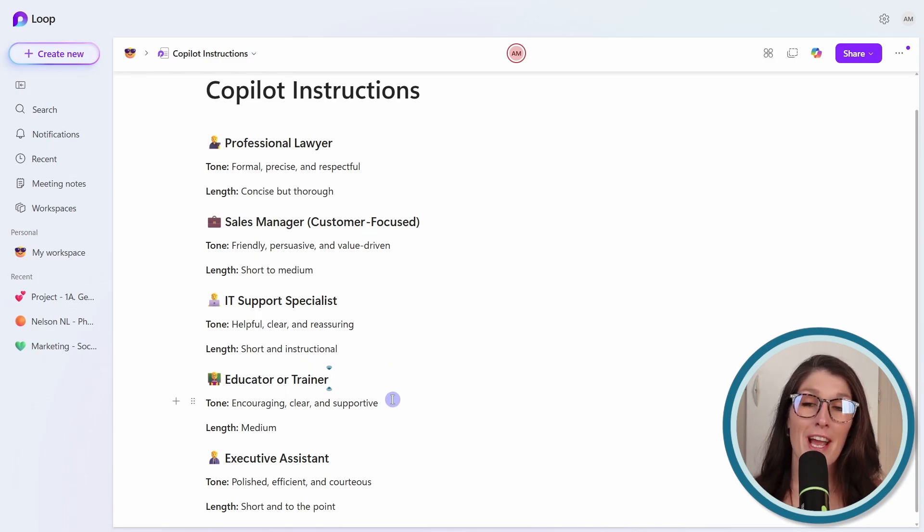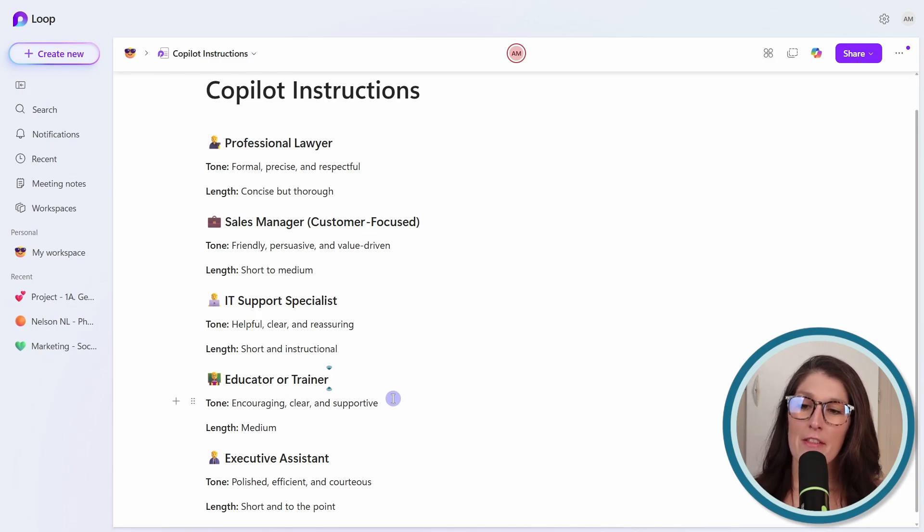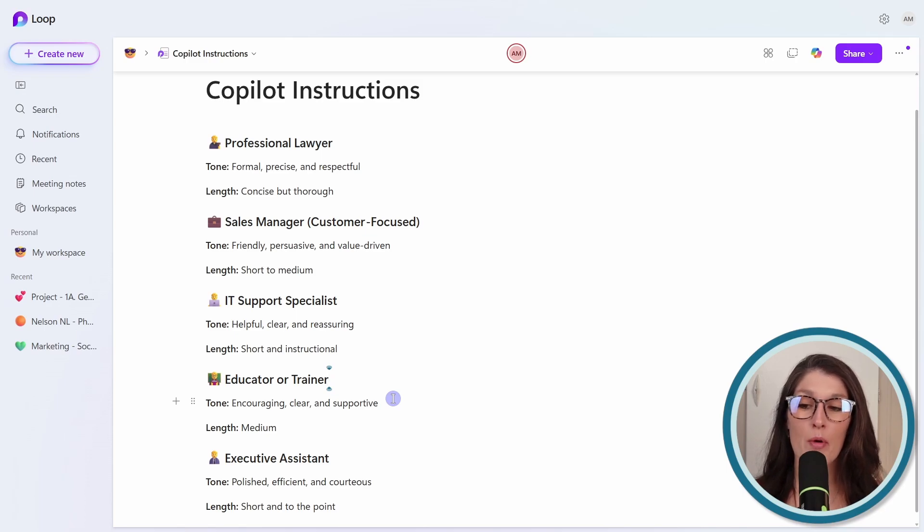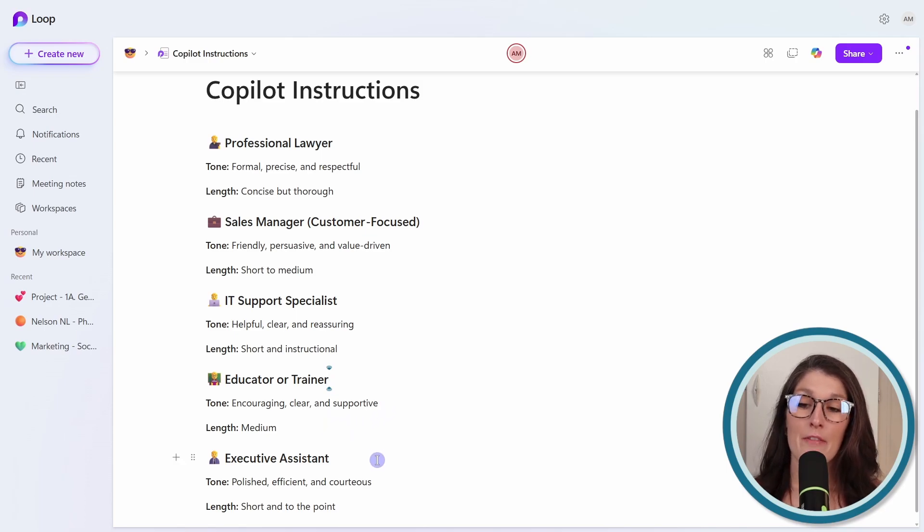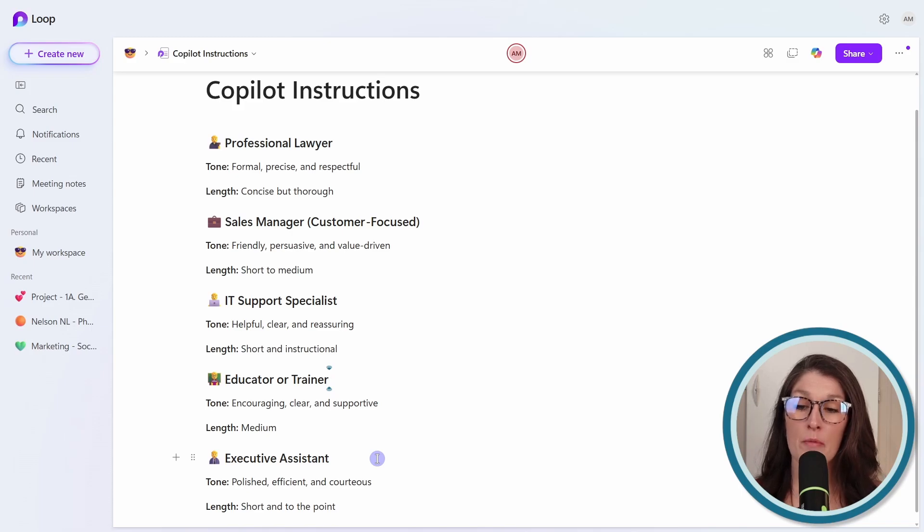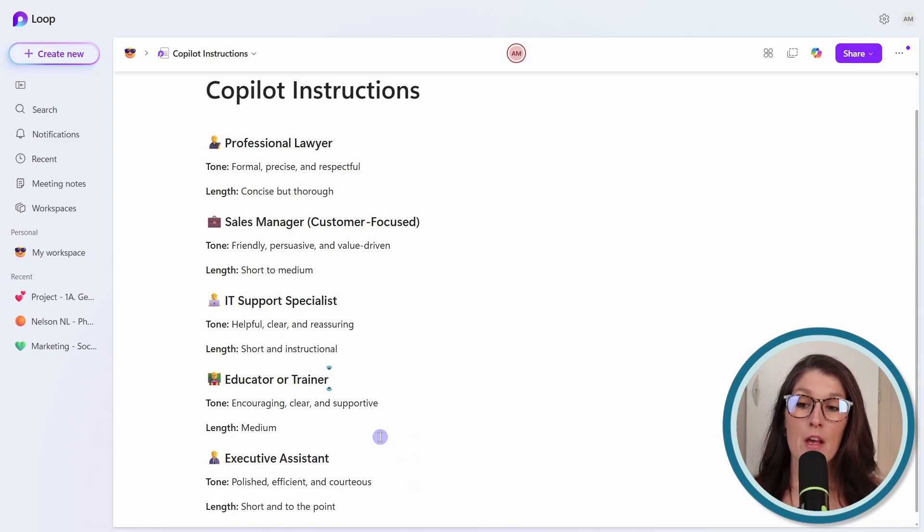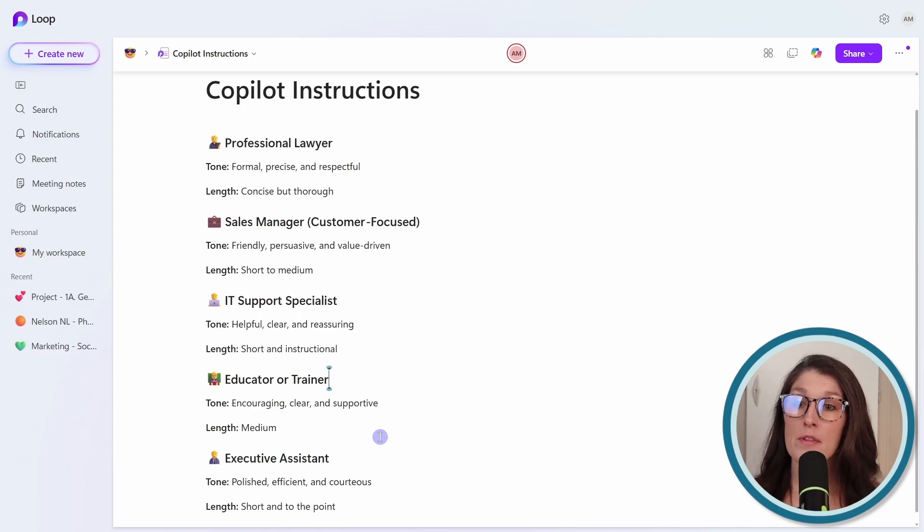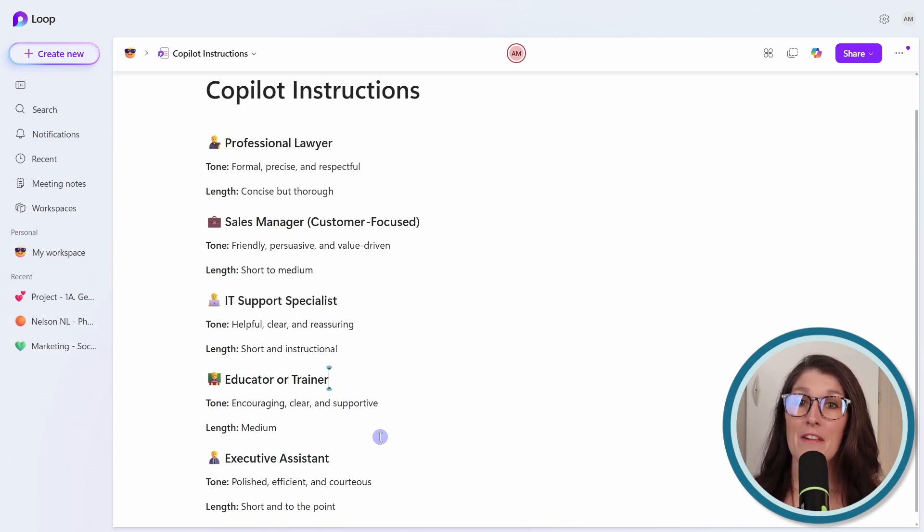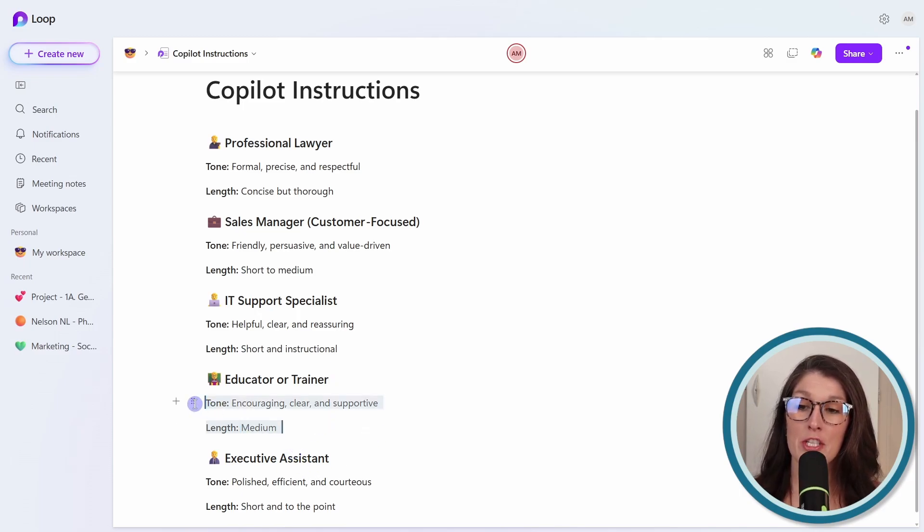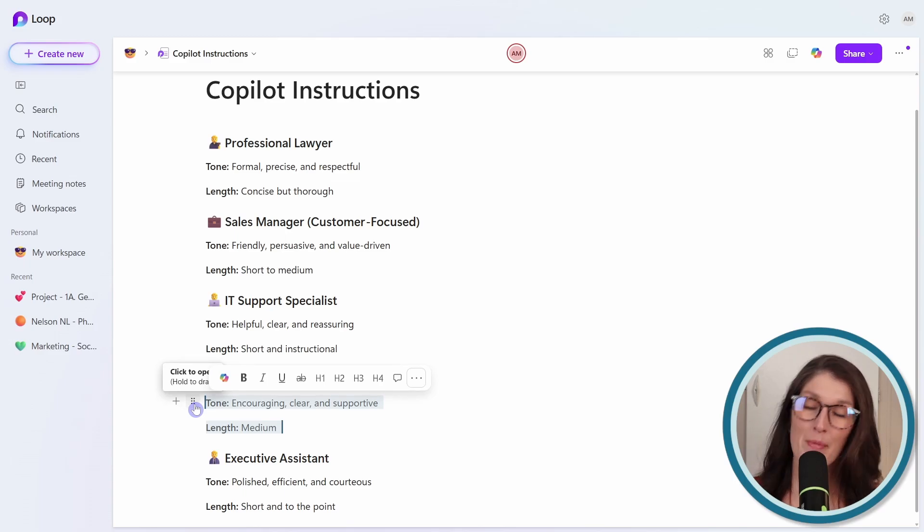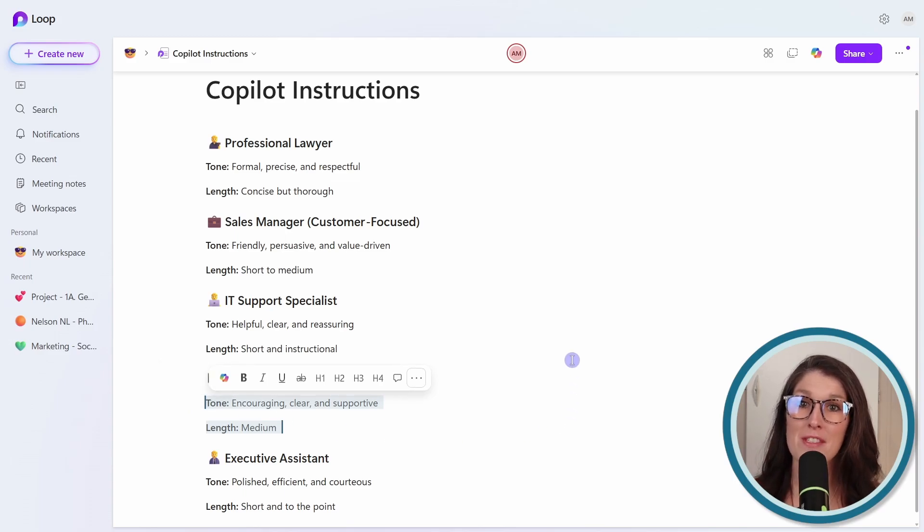You're an educator or a trainer, then you would be encouraging, clear, and supportive, but your length could be medium. You're an executive assistant, then your tone might be polished, efficient, and courteous, and your length would be short and to the point. These are just some examples. Of course, these are not fixed. You can pick one and adjust it as you need, but I just wanted to provide you with some examples here.